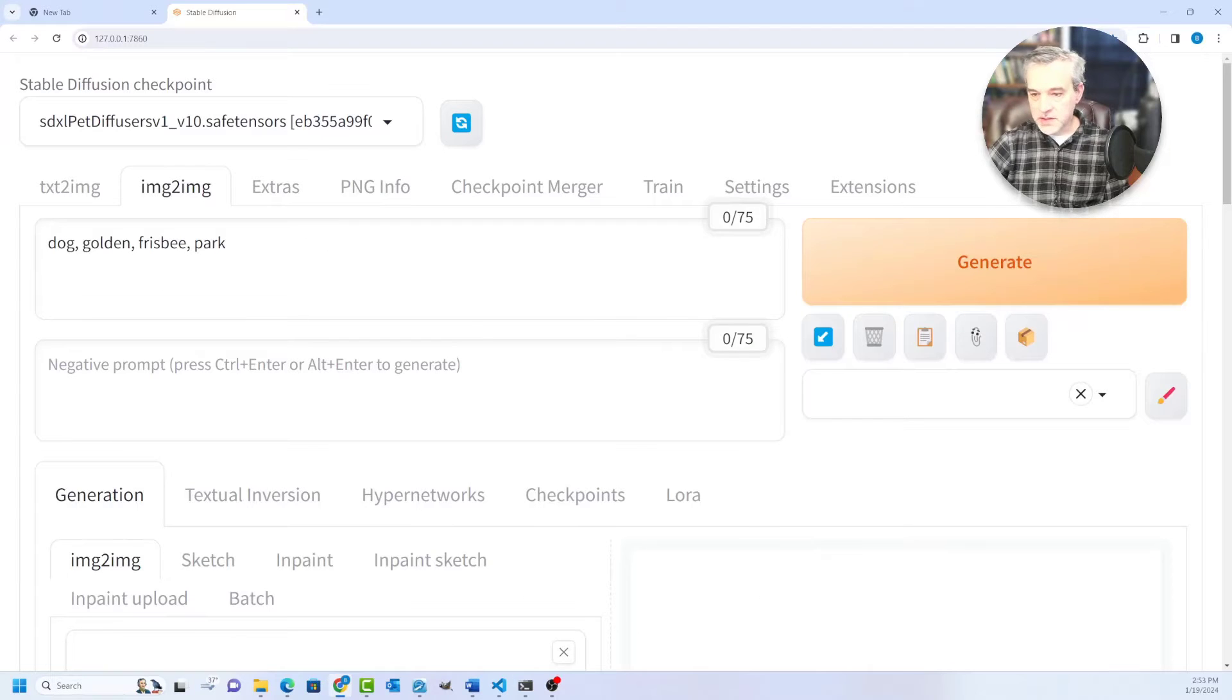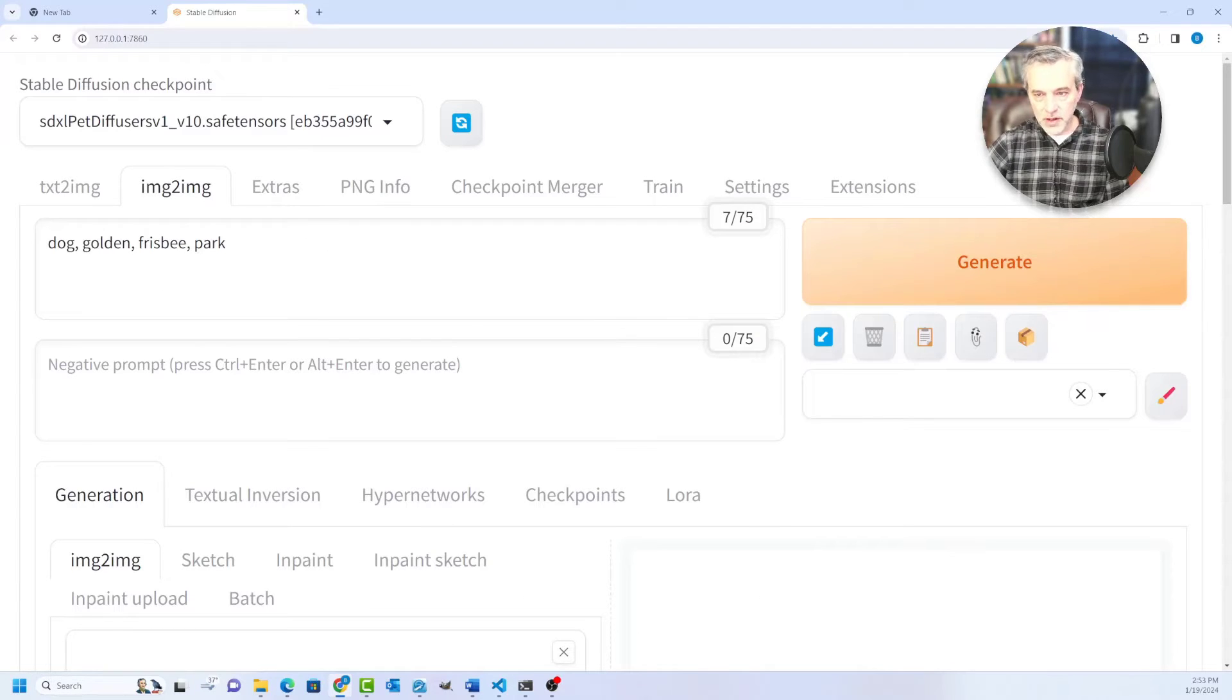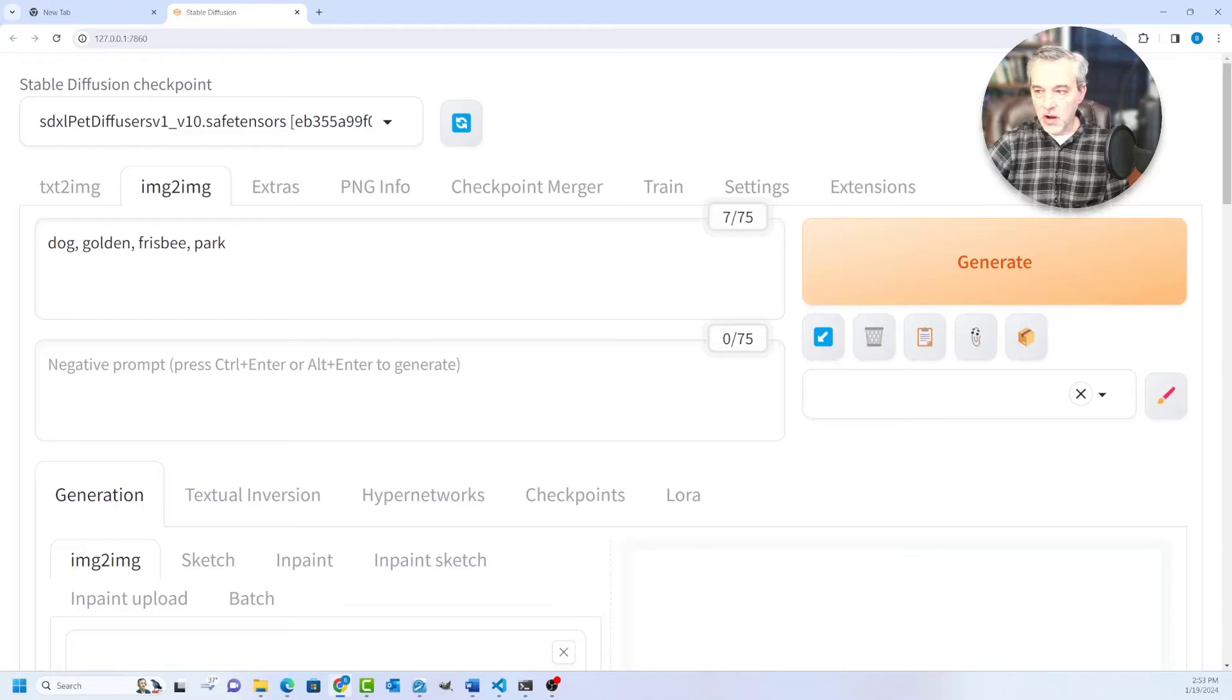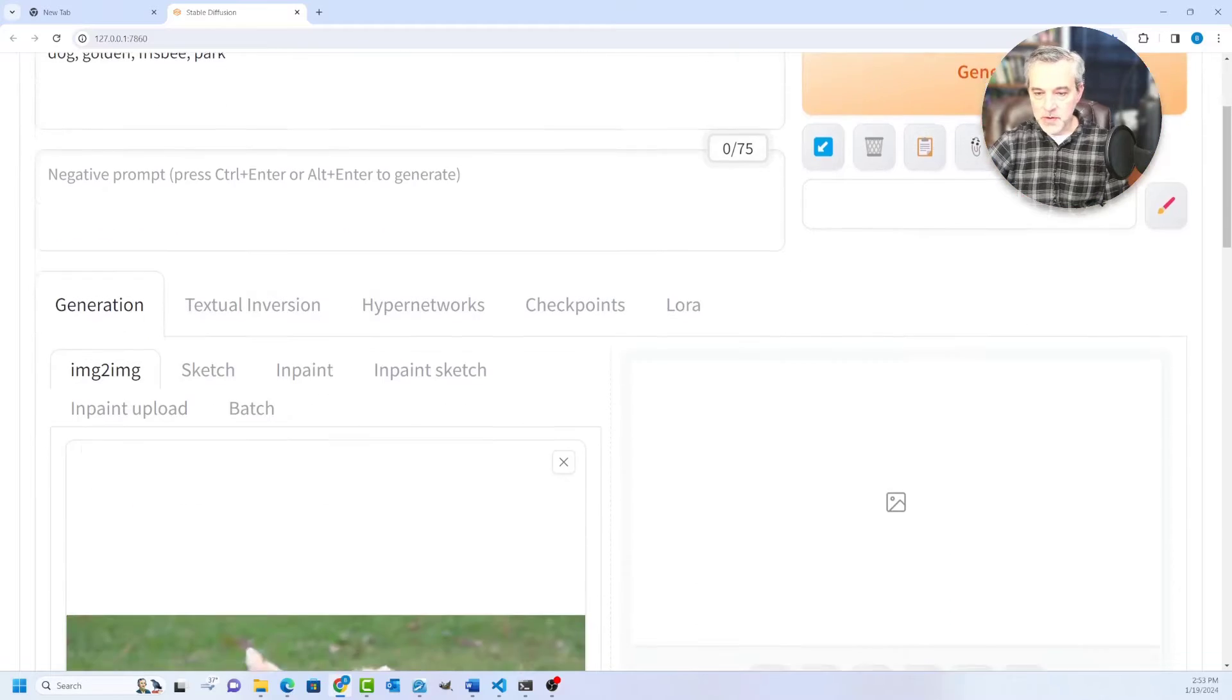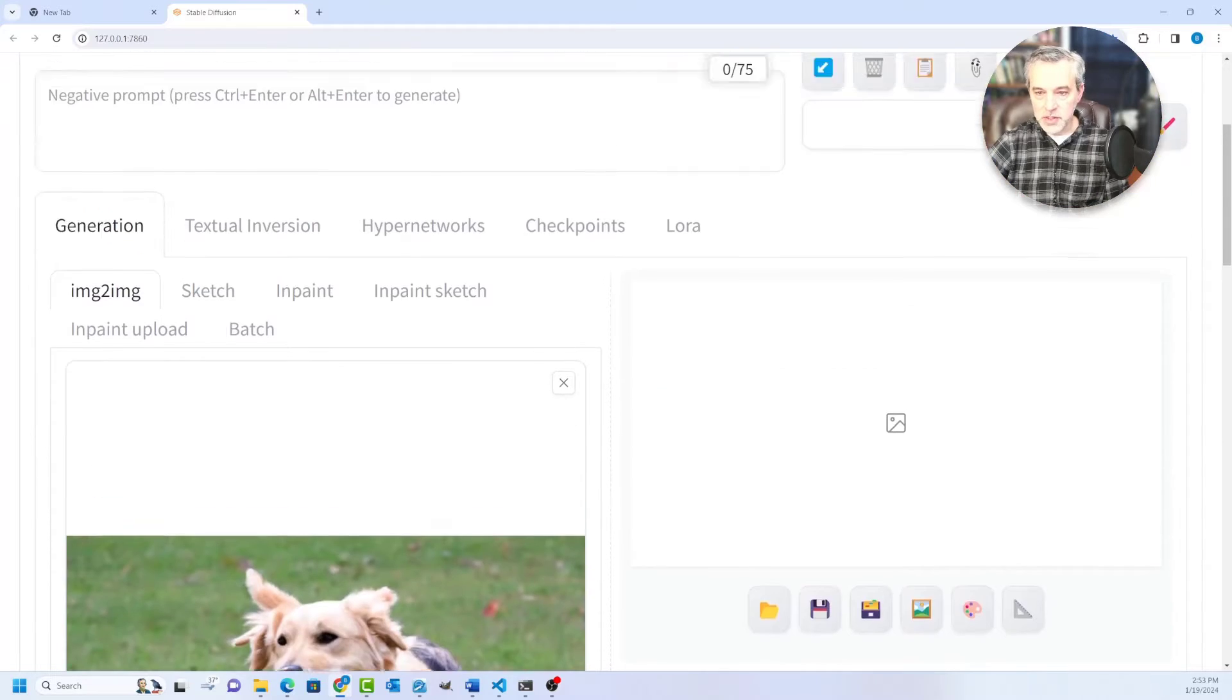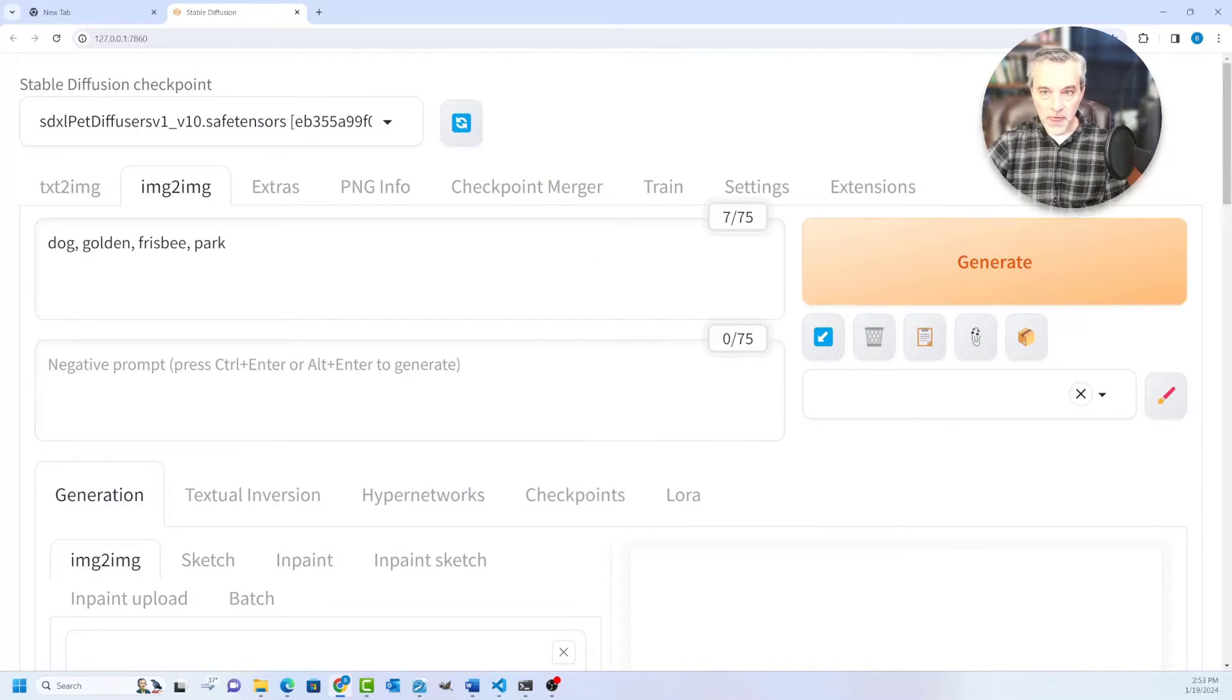So if I click on Send to Image to Image, it's basically going to populate all of the parameters in the Image to Image context with the data that was in that PNG.